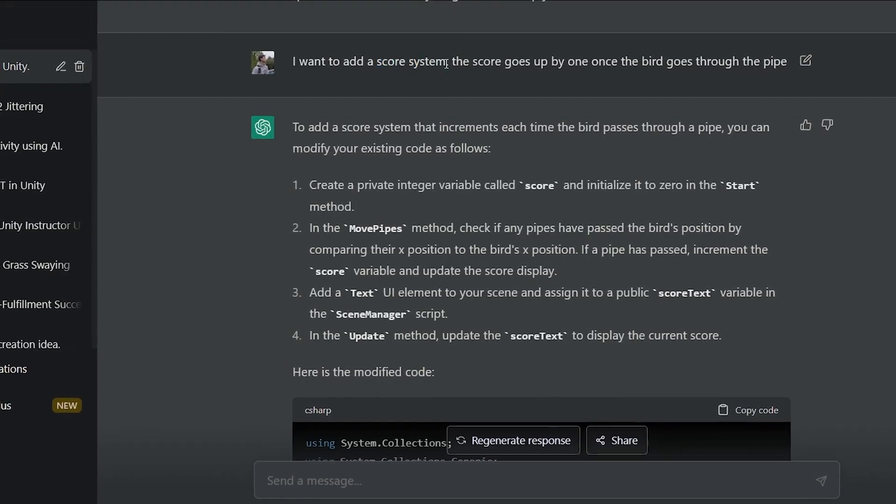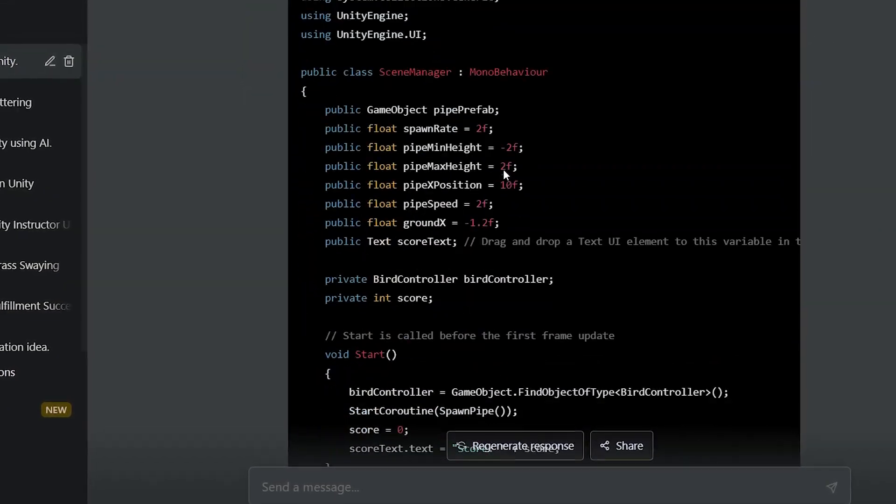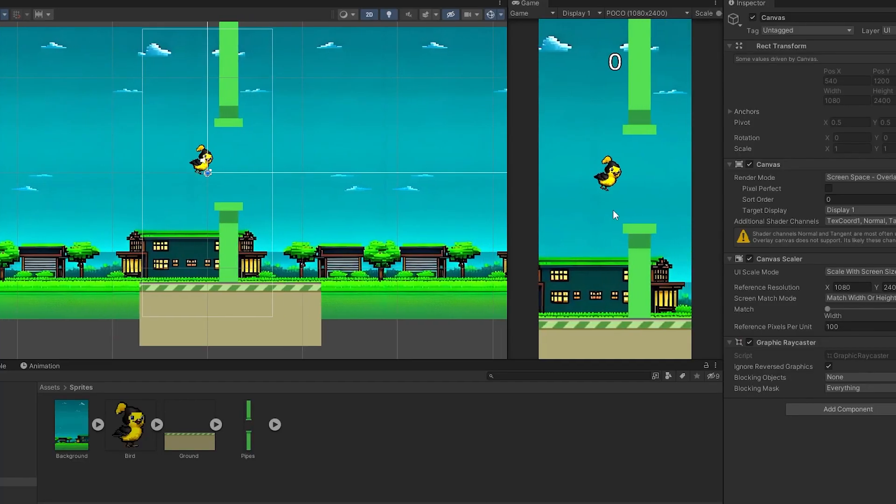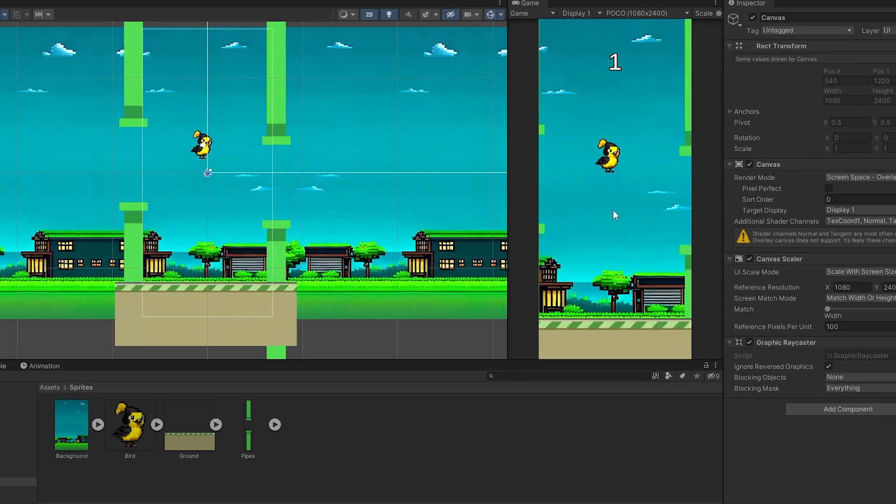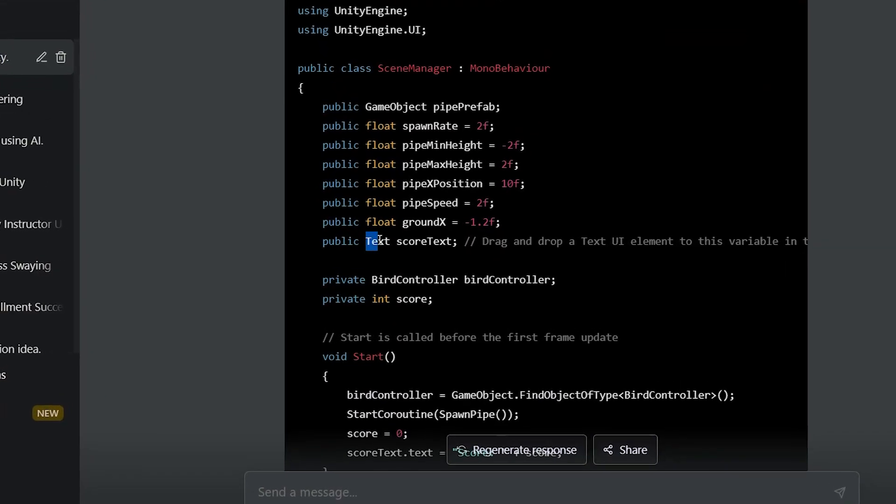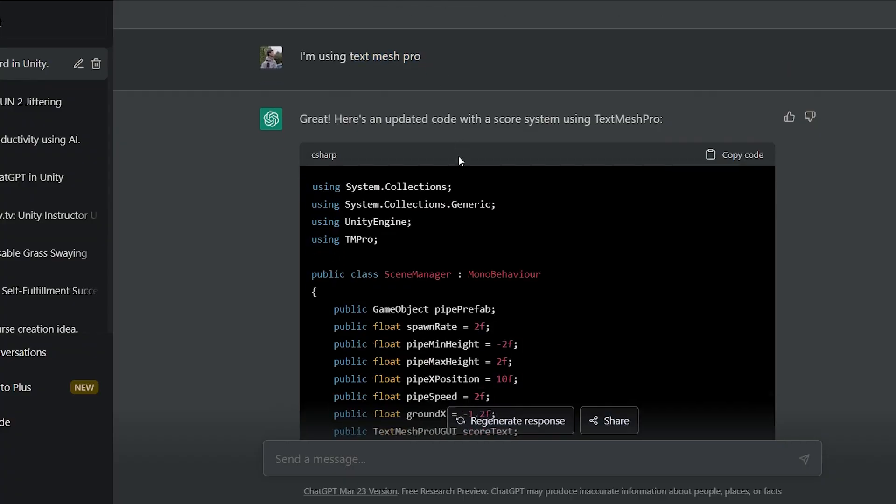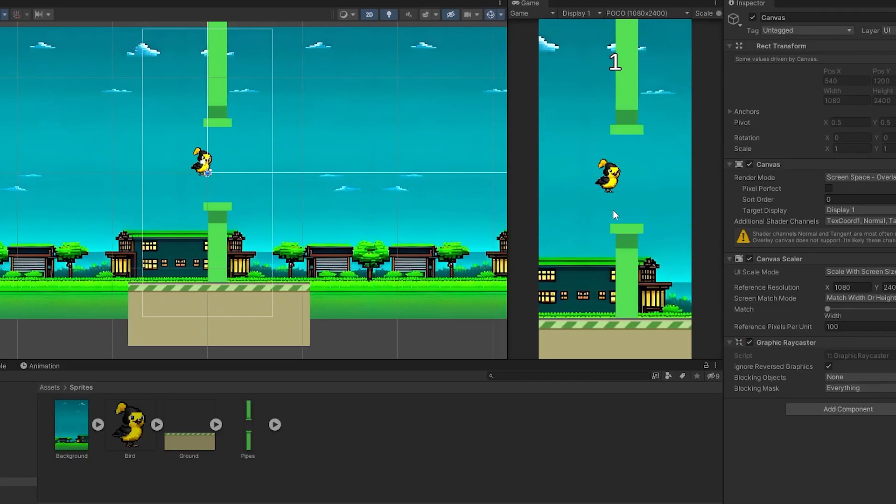I asked ChatGPT to create a scoring system where the score goes up every time the bird goes through the pipes. ChatGPT generated code that uses the old UI system, so I told it to rewrite it with the new one. It did it without any problems. The game was coming along great, and I was very close to finishing it, but two things were missing: music and sounds.